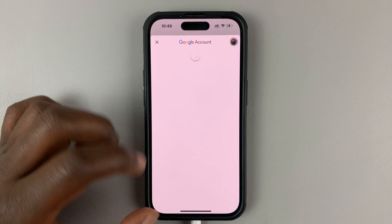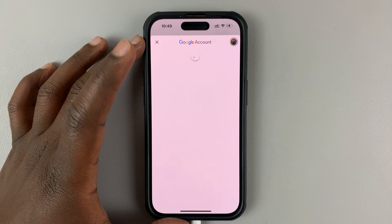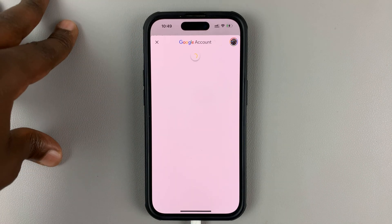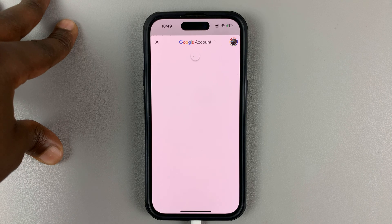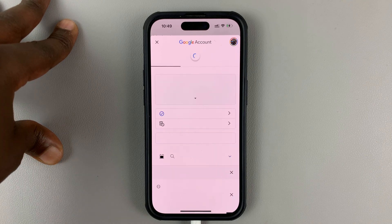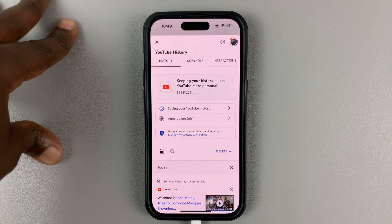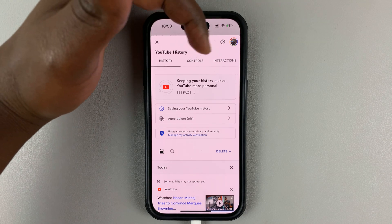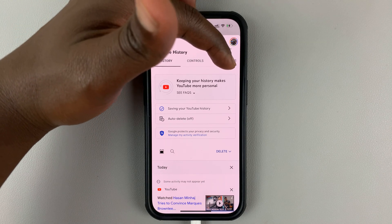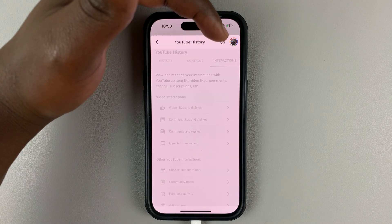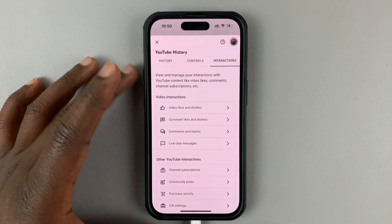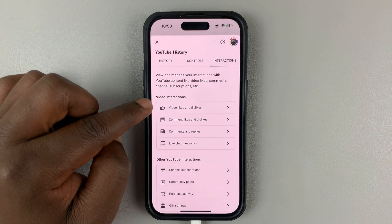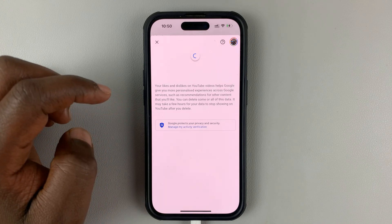That will open the Google account page associated with the same account that you're logged in to the YouTube app. Once the page loads, go to the top and tap on Interactions. That will show you all your interactions history. Go to Video Likes and Dislikes and tap on that.